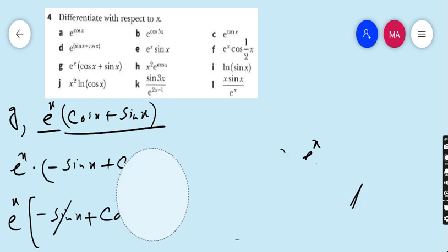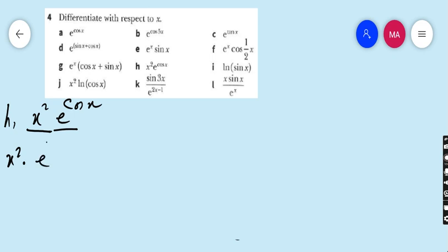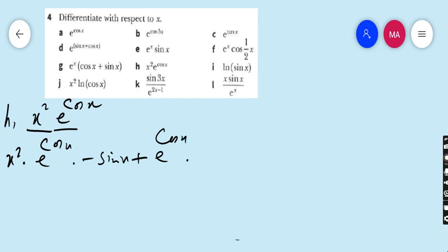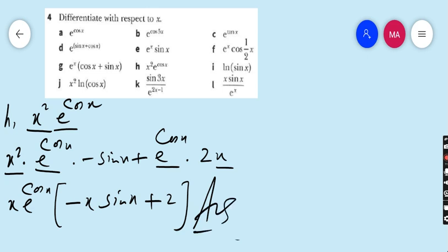Move to part H. Part H is x² · e^(cos x). We apply the u·v product formula. u is x² and v is e^(cos x). So x² times derivative of e^(cos x) — that is e^(cos x) times derivative of cos x, which is minus sin x — plus e^(cos x) times derivative of x², which is 2x. Taking x and e^(cos x) as common factors: x · e^(cos x) times (−x sin x + 2). This is our final answer of part H.